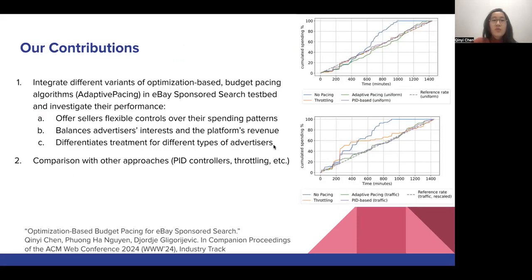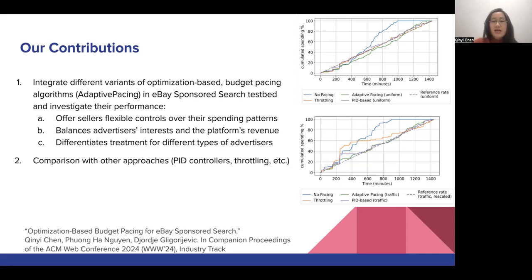In face of these challenges, our work contributed by integrating a number of different variants of an optimization-based budget pacing algorithm called adaptive pacing into eBay's sponsored search testbed and investigating their performance. We showed that these optimization-based budget pacing approaches offer sellers flexible controls over their spending patterns — either a uniform spending pattern or one corresponding to customer traffic, as illustrated in these two plots. It also gives us flexible handles to balance the advertiser's interest and the platform's revenue, and good intuition on how to best differentiate treatment for different types of advertisers.